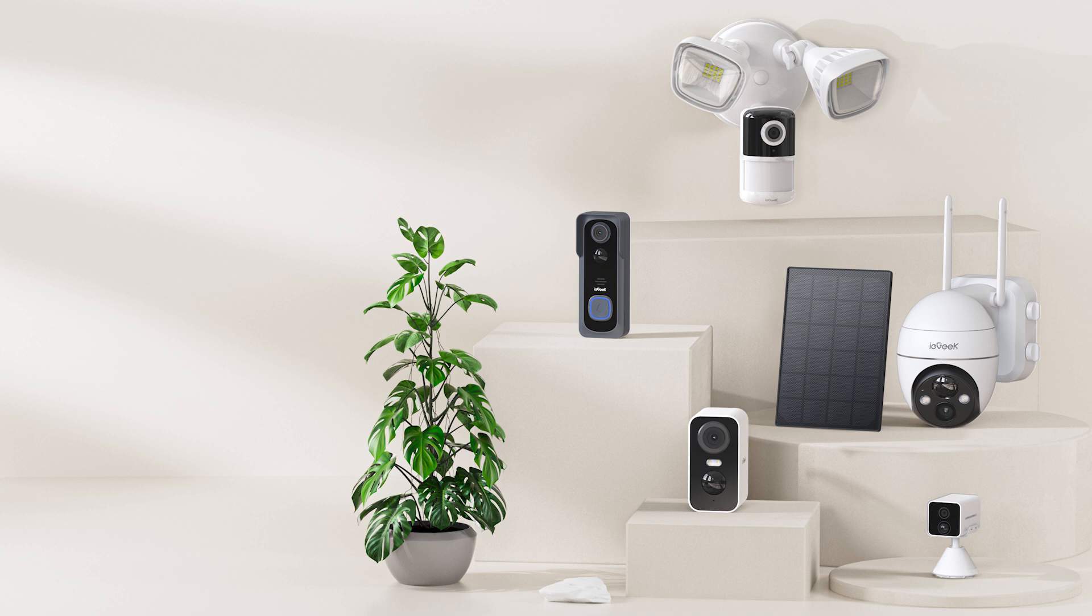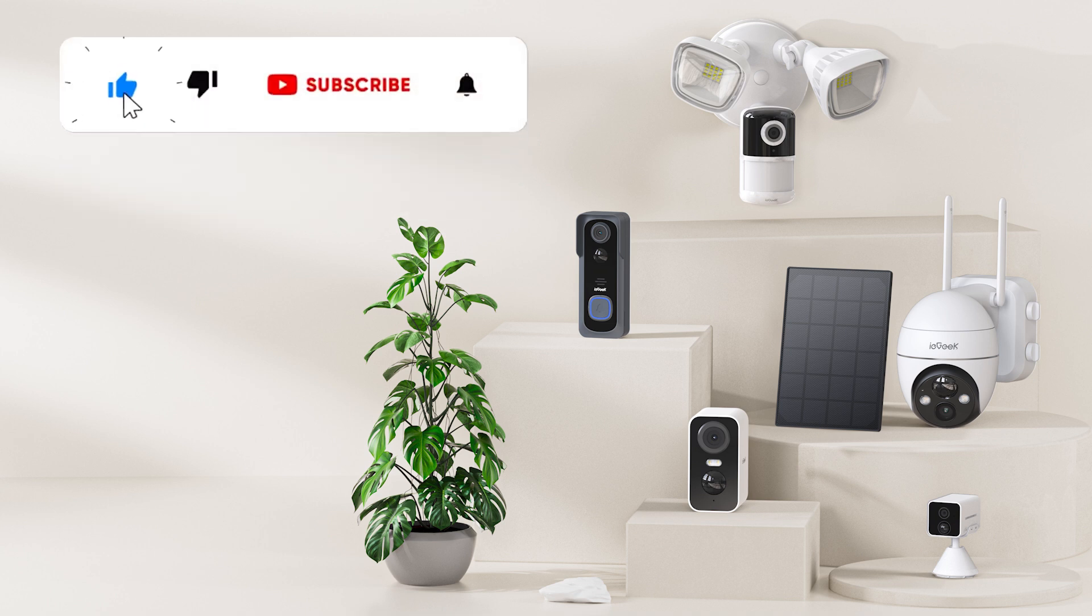Please remember to subscribe and turn on the notification bell to see more new products and updates. Tell us what videos to do next in the comments below.